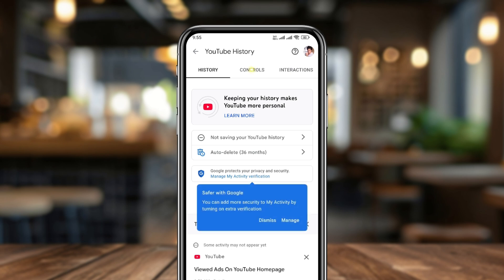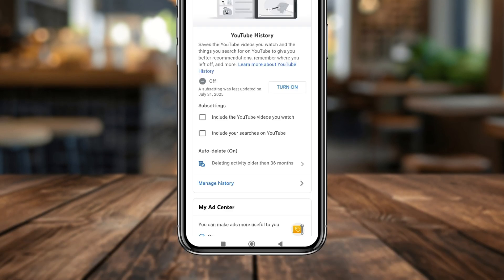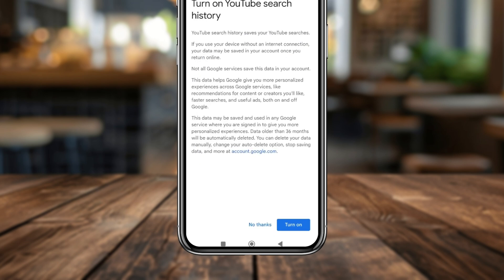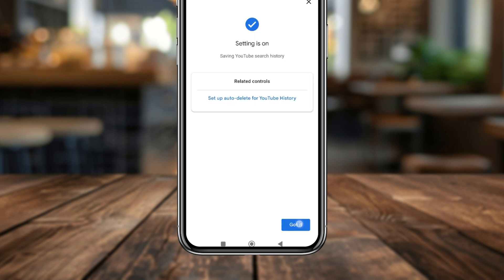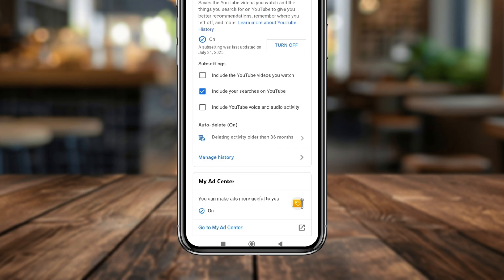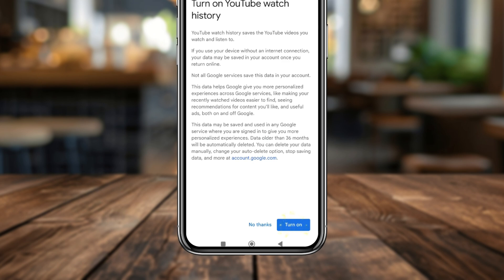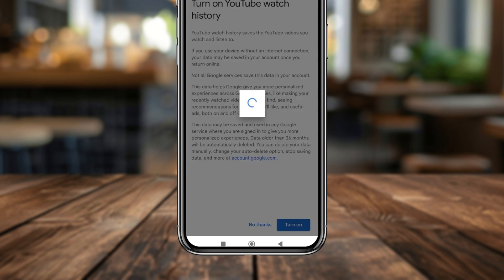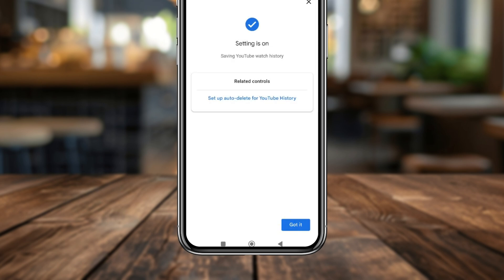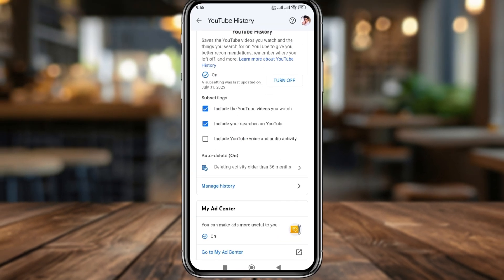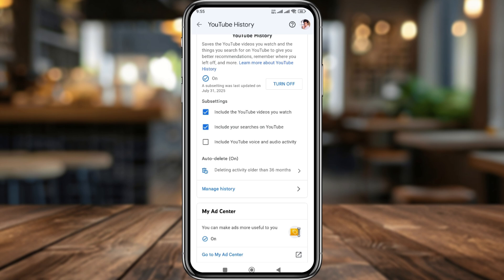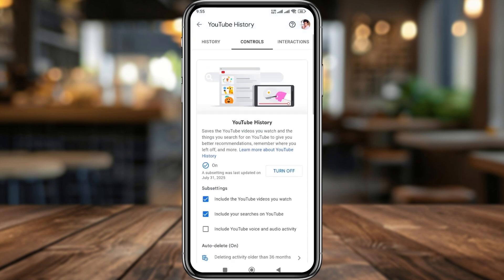Now tap the Controls option at the very top. Simply tap the option to include your search history and turn it on — got it. Then scroll down to the option to include your YouTube video watch history and tap it as well to turn it on. Your video watch history is now going to be showing.